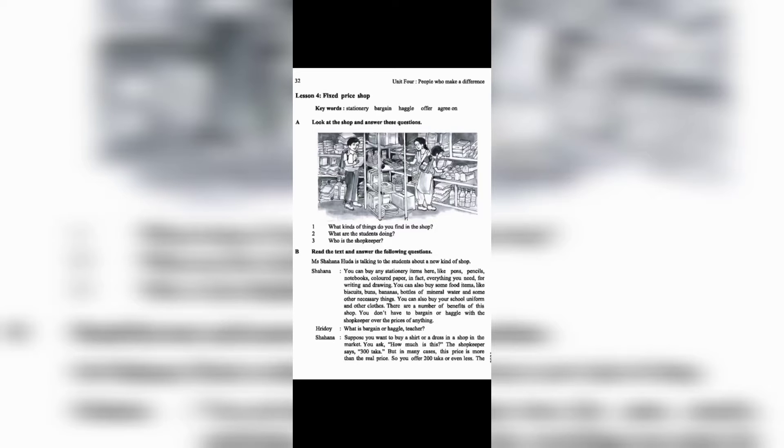Lesson 4: Fixed Price Shop. Keywords: Stationery, Bargain, Haggle, Offer, Agree on.